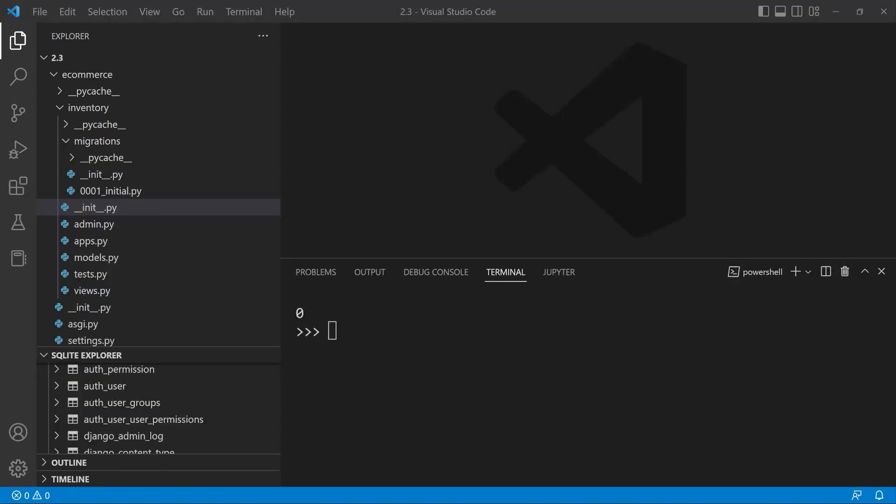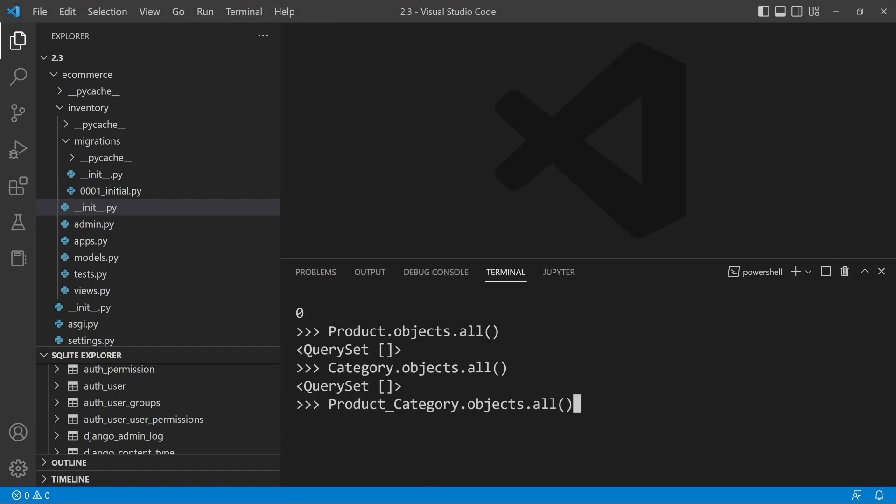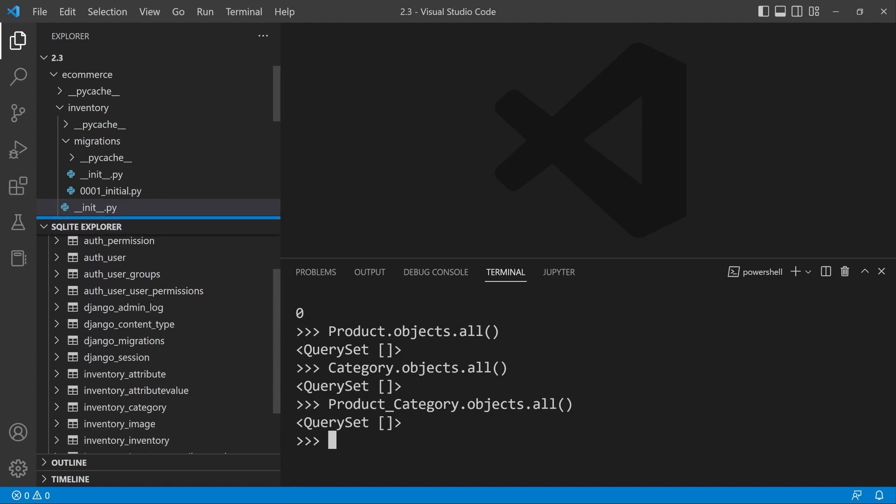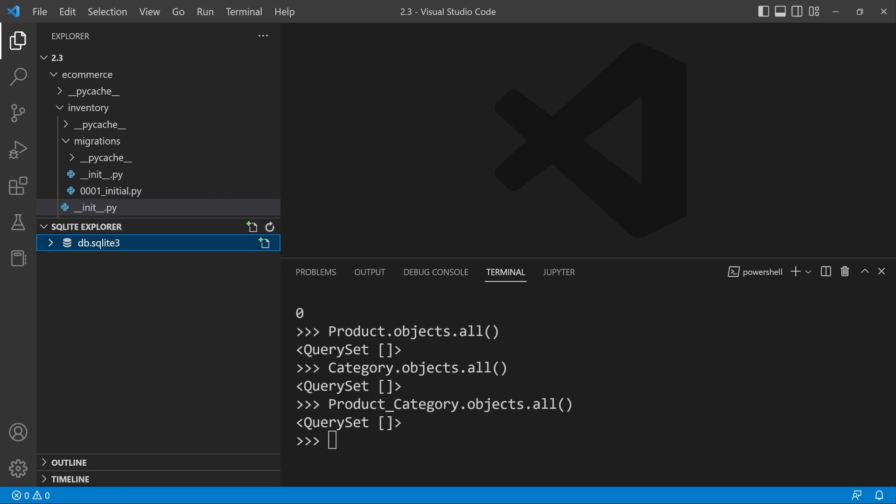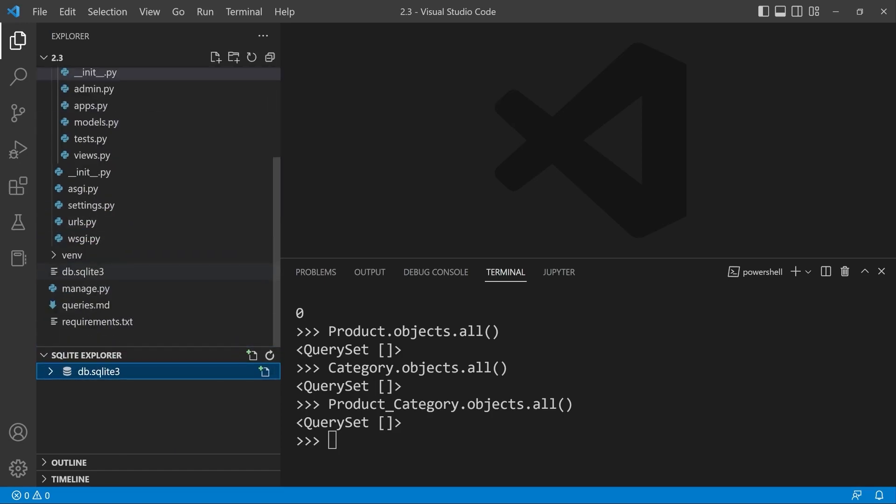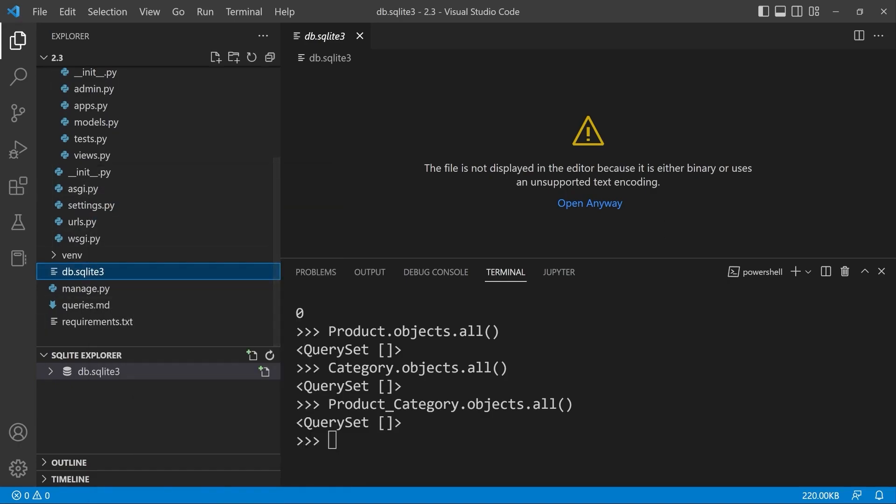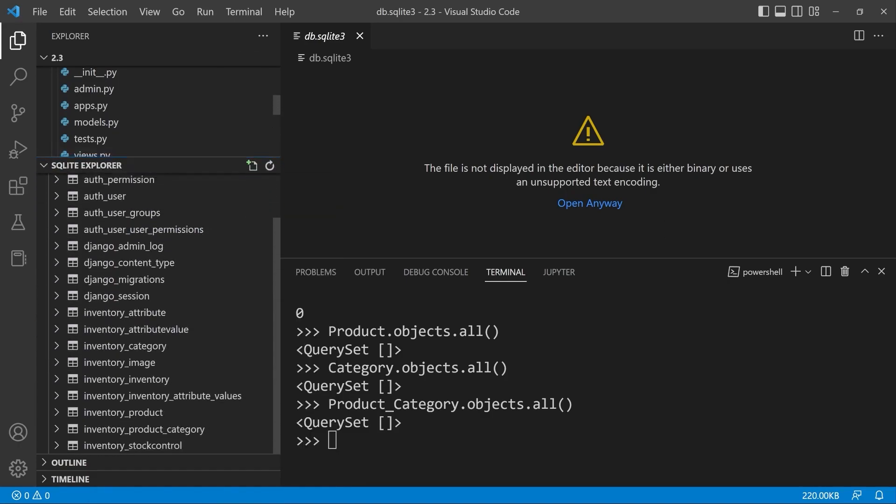Let's first check to make sure there is nothing in our database. So product.objects, category.objects, product.category.objects - you can see that there is no data in our database. Now, if you prefer to work with the SQLite Explorer, then check out the extension. If you haven't already done so, I've already told you a million times. Once you've got SQLite extension installed, right click, open database, and you can then navigate through the database here. So there's nothing in our database to begin with.